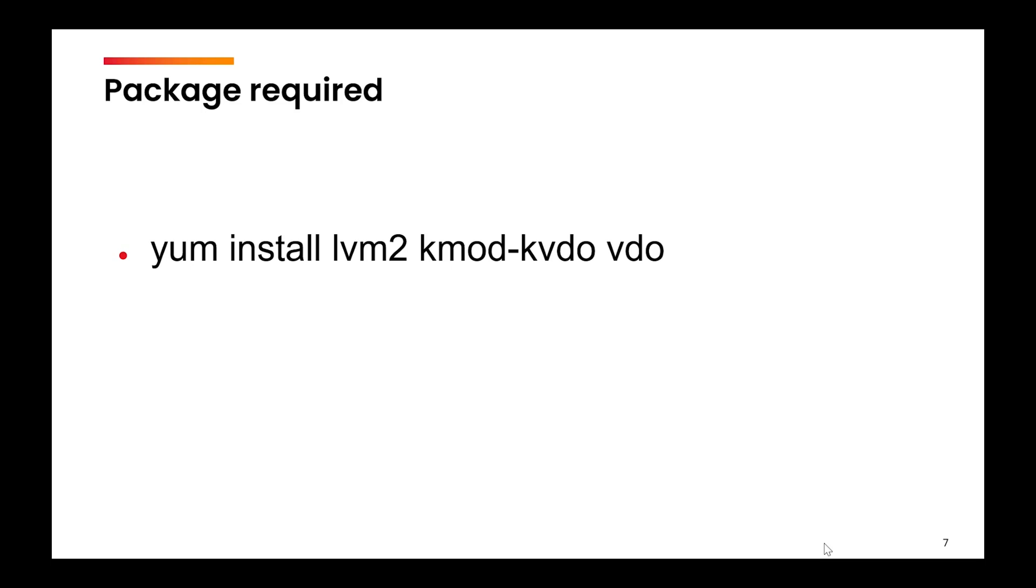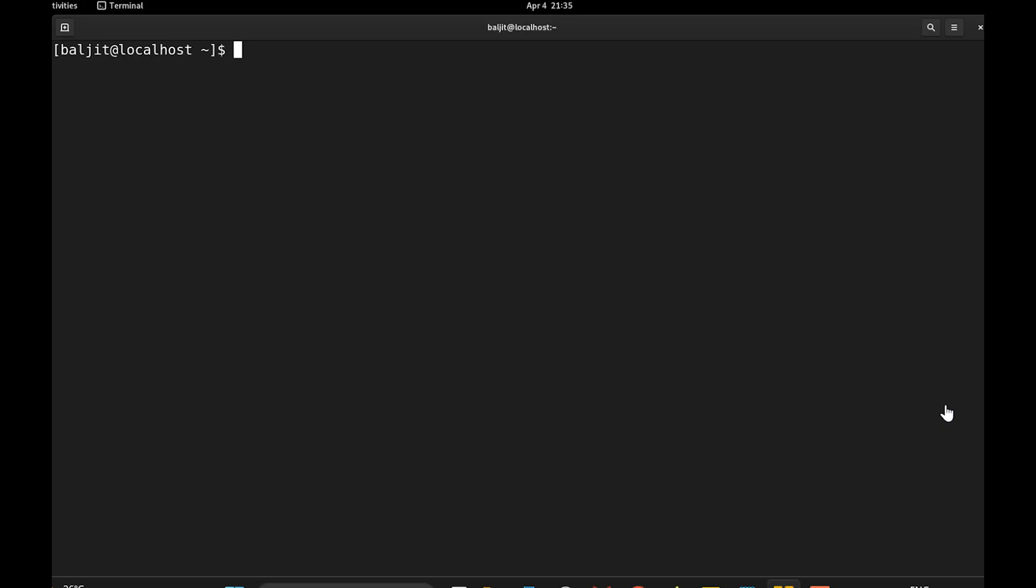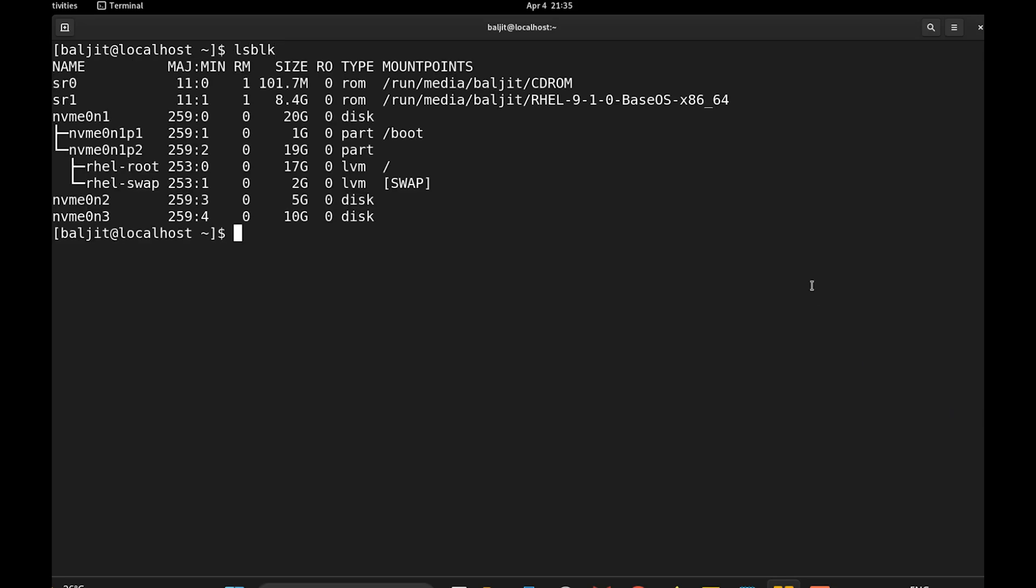We would also be required to install these packages: lvm2, kmod-kvdo and vdo. So you must install these packages first and now we will see how to create a VDO. So first I will list all the available disks and show you the disk I will be working with. So I will be using this third available disk NVME 0n3 of 10 GB size.